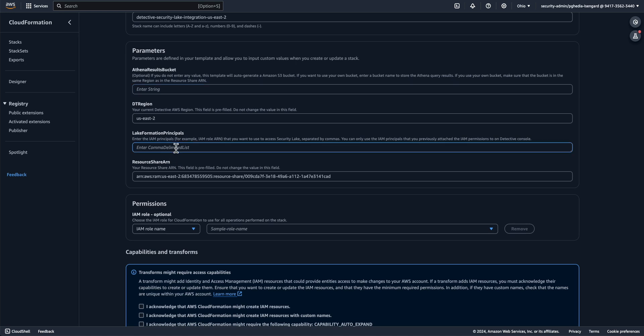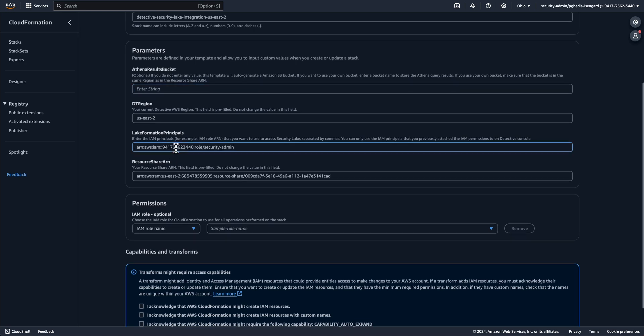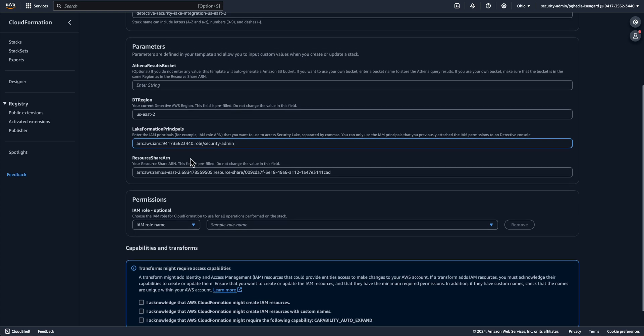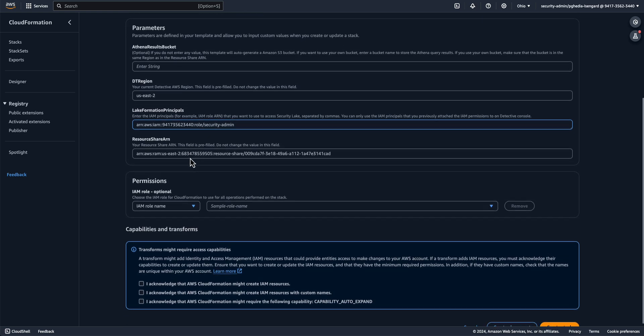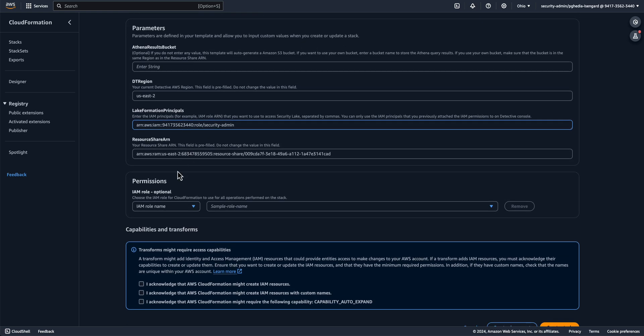Leave the DT region as it is. Under Lake Formation Principles, enter the ARN of the roles used by Detective users using this integration. We copied this role earlier. For me, this was the Security Admin role. Now if you have multiple roles that use Detective, then you should add ARNs for all those roles using commas. The resource shared ARN is auto-populated, so leave it as it is.